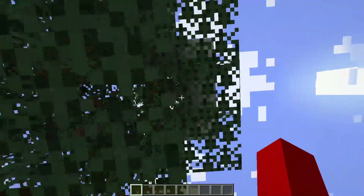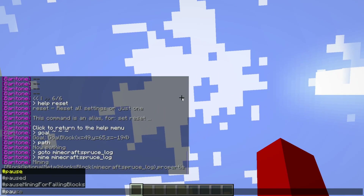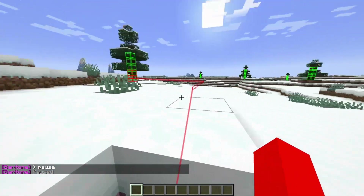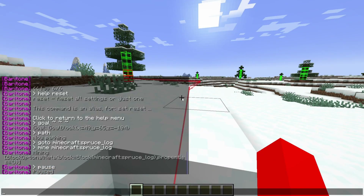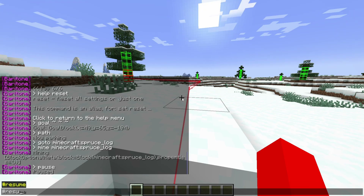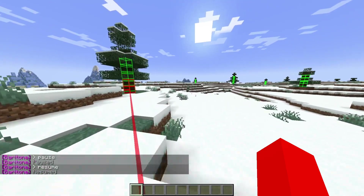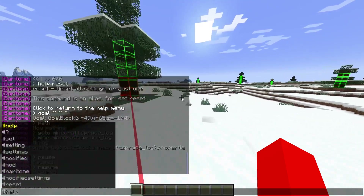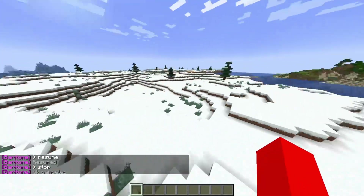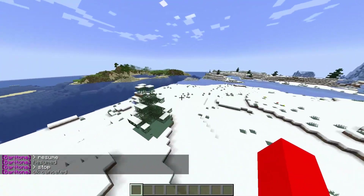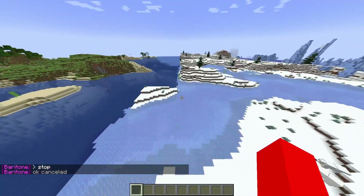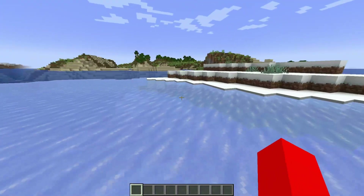This is a good demonstration of what we can do. We can pause if we want, and this will pause the bot. You can resume as well. You can also type #stop to stop, and the #cancel command works as well, which is obviously really nice.